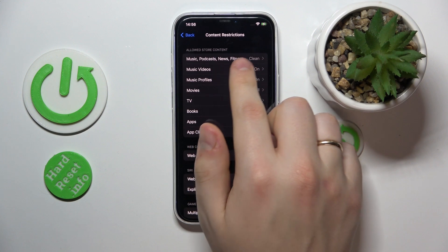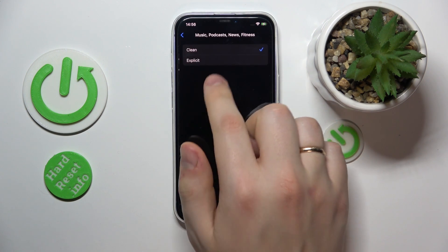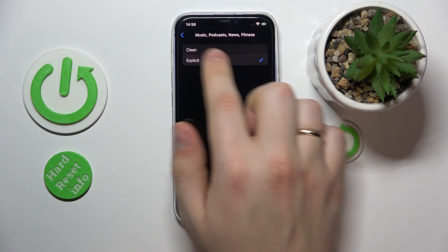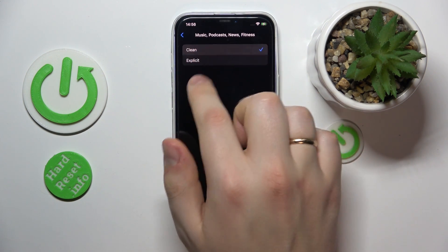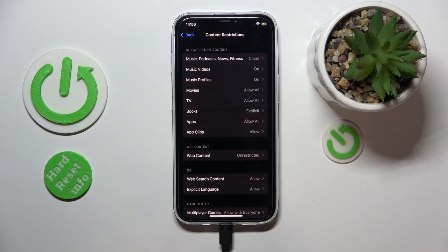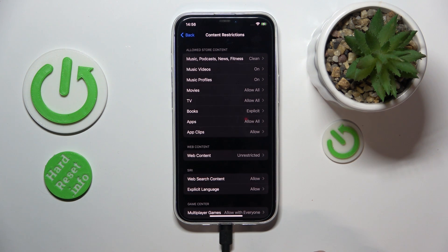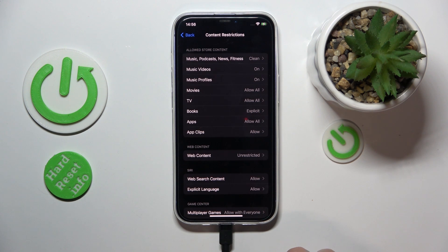Go into Content Restrictions, then select Music, Podcast, News, and Fitness, and switch each from the Explicit to the Clean option. Now you will not see any explicit content, including music, in the Apple Music app.